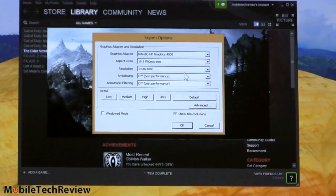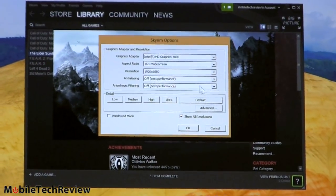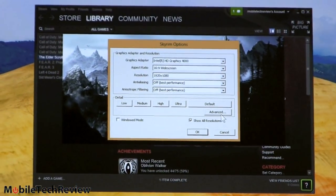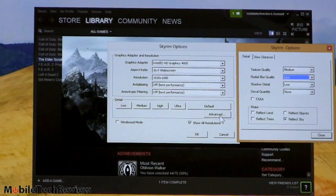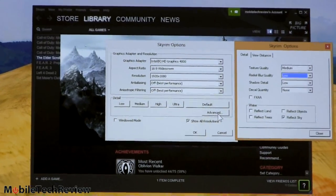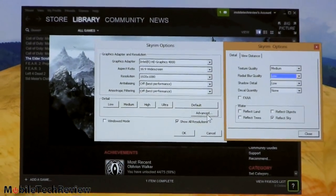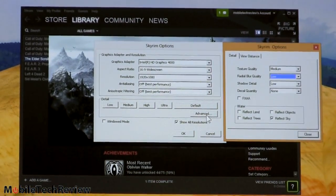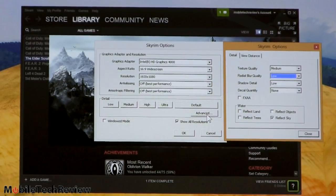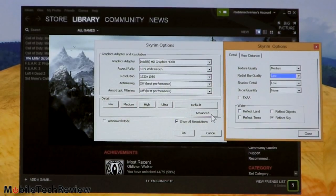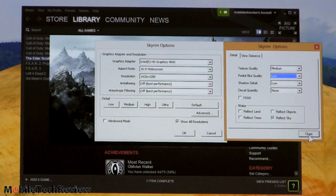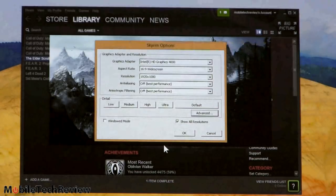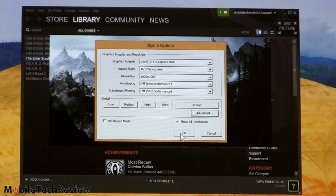We have anti-aliasing and anisotropic filtering turned off, and for our advanced settings texture quality medium, radial blur quality low, shadow detail low, decal quality none, and only Reflect Sky is turned on. Still pretty pleasing looking gaming experience even with that stuff turned off and we're going to see how it plays.